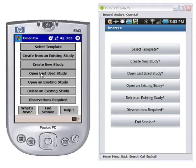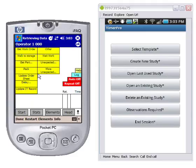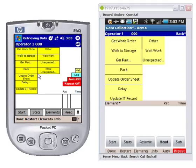If I click on open last study on the Windows Mobile device I'll do the same over here — just tap on open last study on the Android. You'll see the screen change and what you'll see is a very similar type of presentation. You can see the same elements: get work order, walk the story, get part. The presentation of the elements is the same, and it's a little bit more dynamic on the Android.